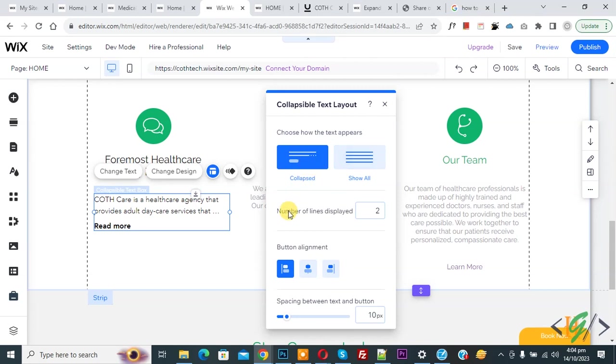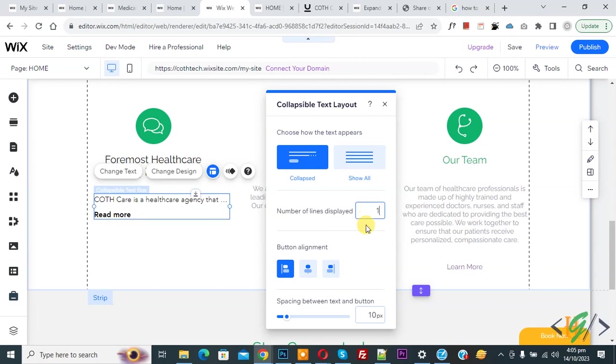Number of line displayed: two. So you can increase, decrease according to requirement. Now we added one. Now you see. And then you see button alignment: right, center, left. And then you see space between text and button: 10 pixels.